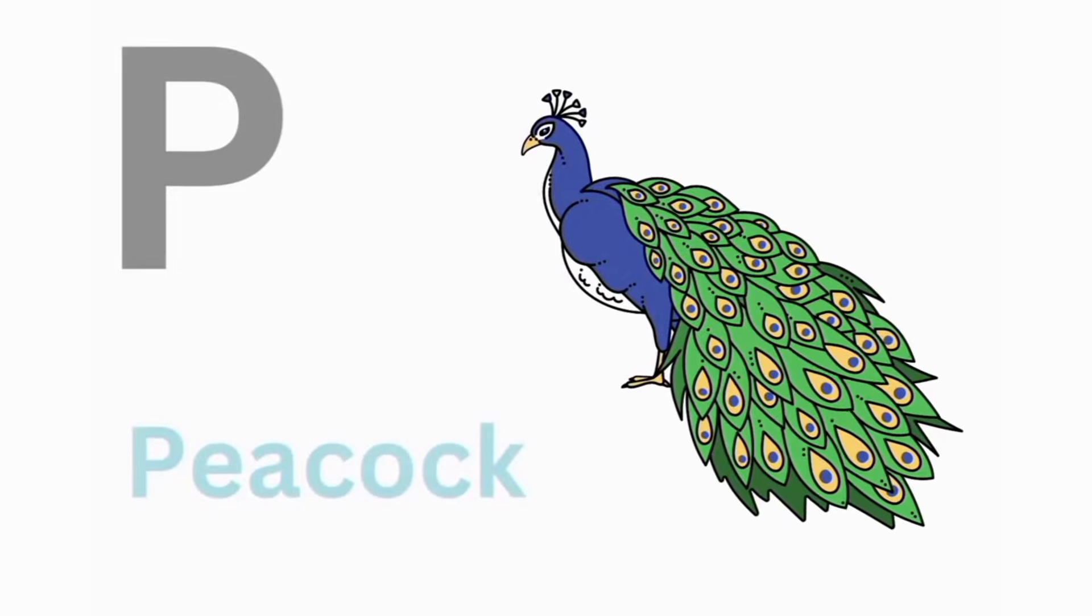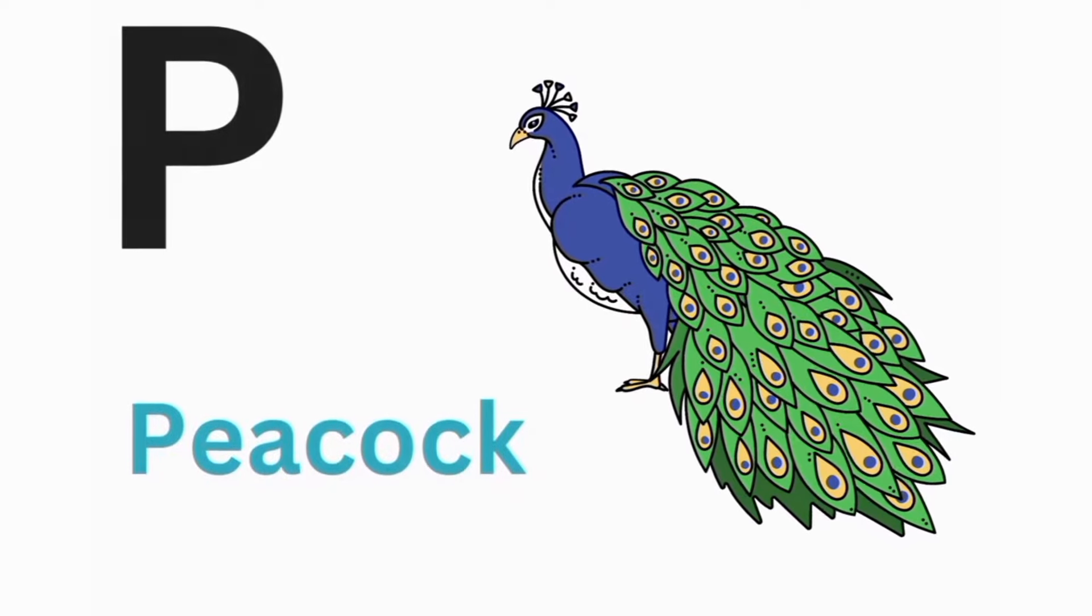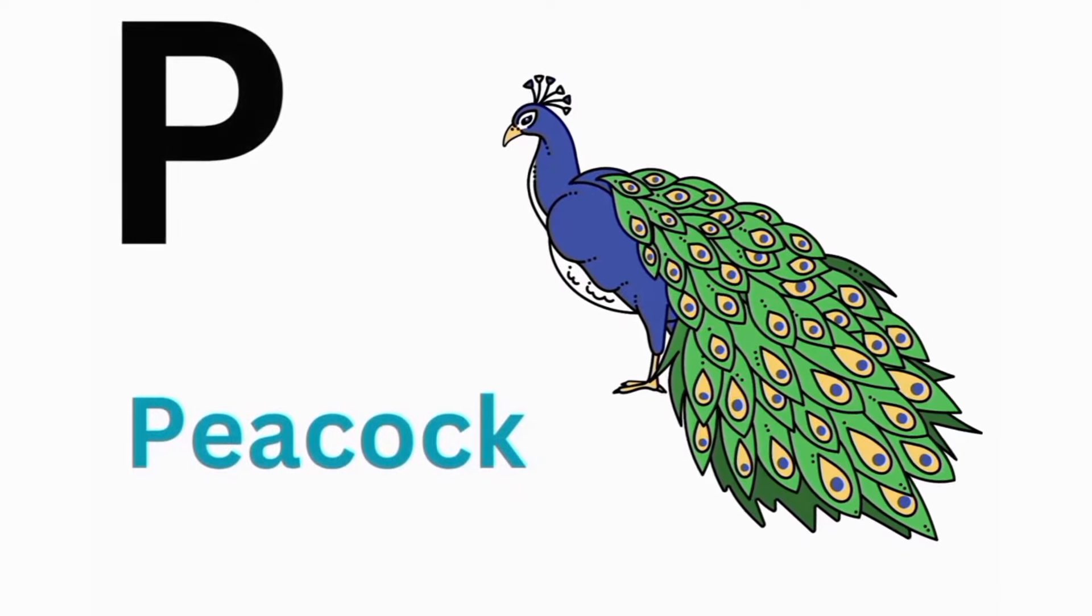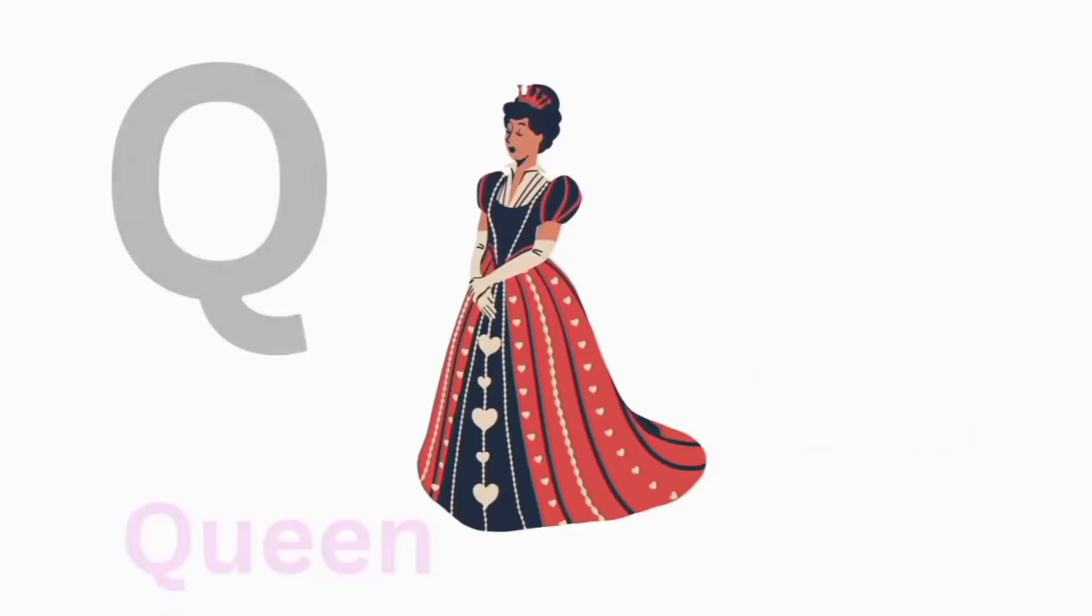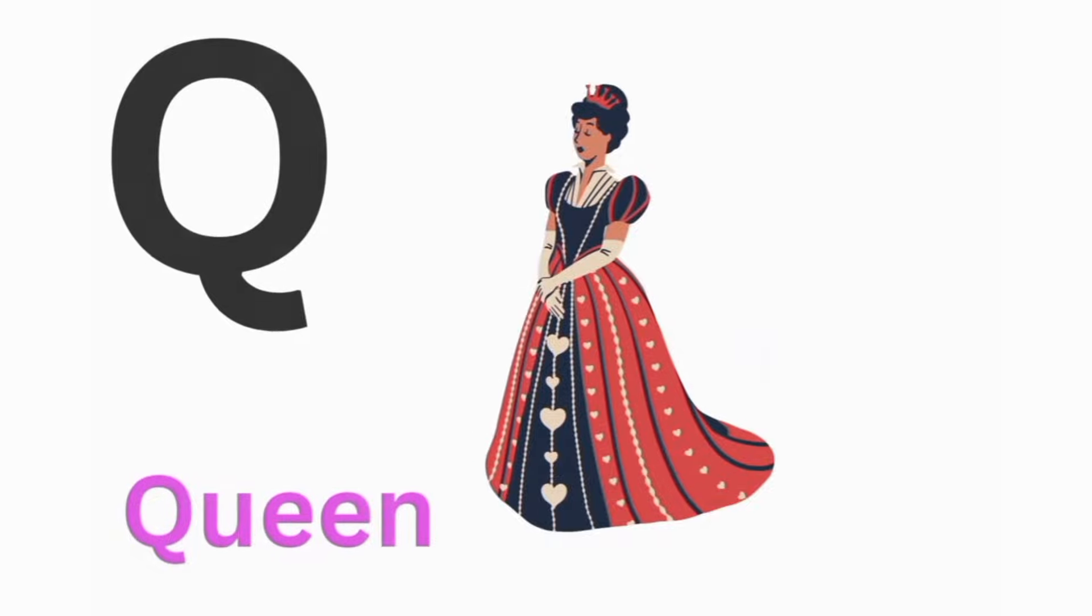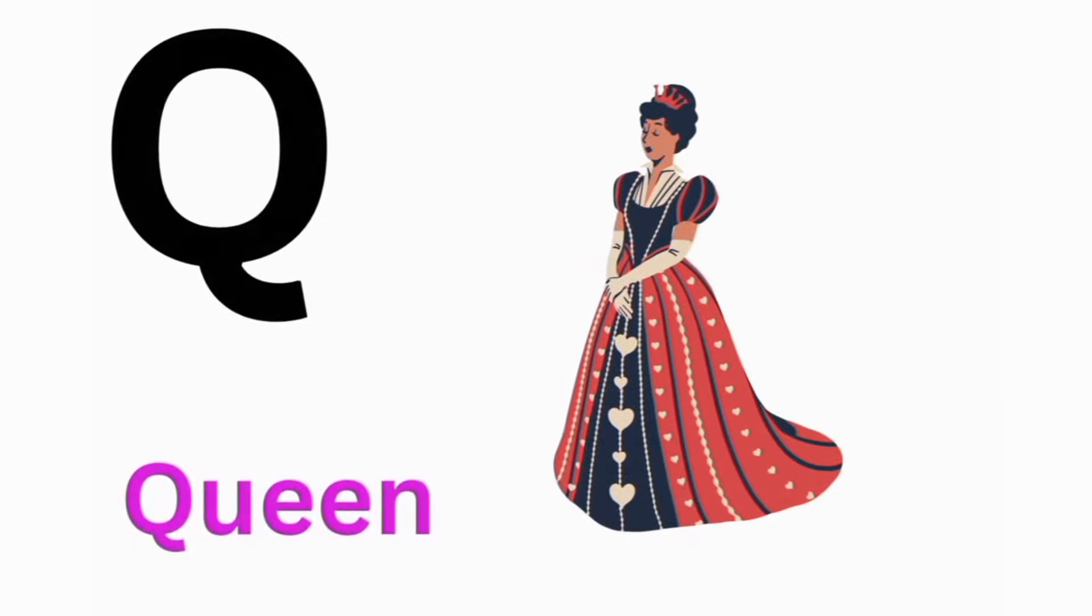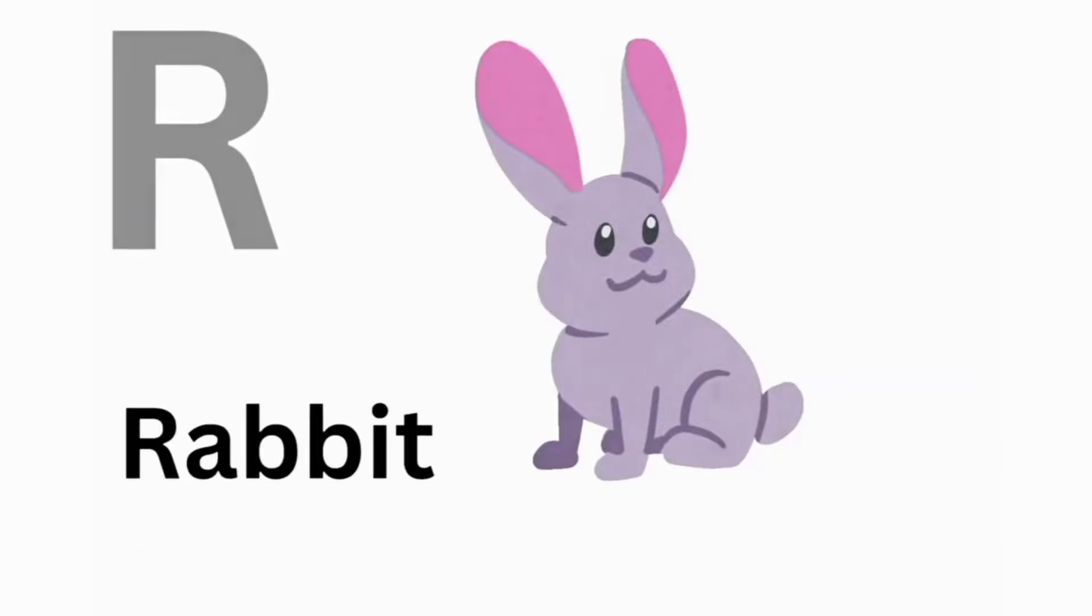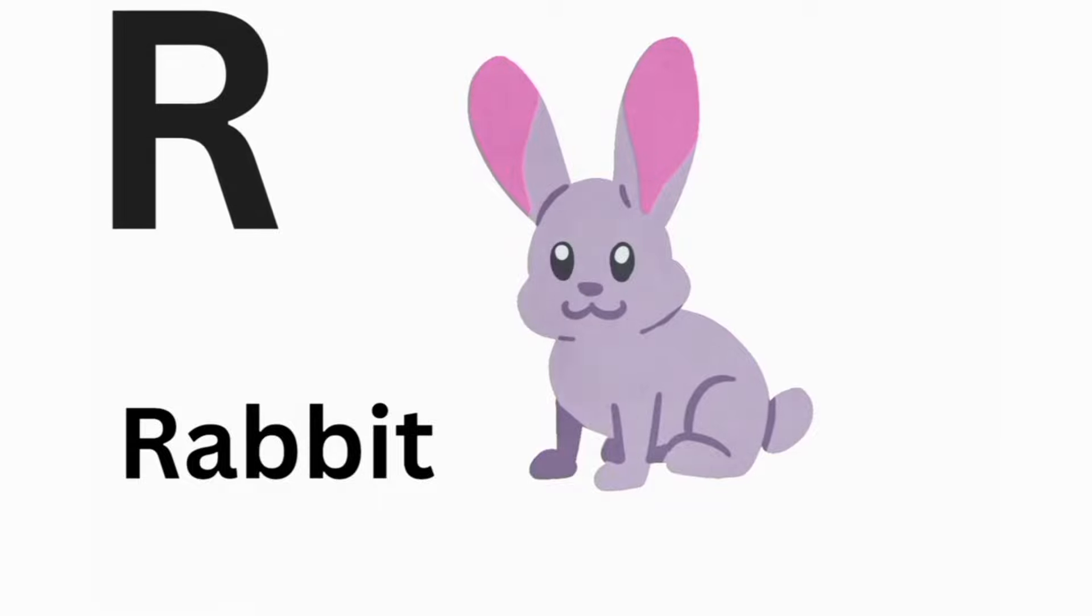P. P for Peacock. Q. Q for Queen. R. R for Rabbit.